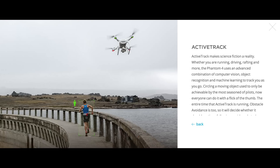You may have seen the Phantom 4's new Active Track feature, which allows you to actively follow and focus on a moving object just by drawing a rectangle around the object on the screen. While this feature is partially enabled by the upgraded camera of the Phantom 4, we wanted to start offering object recognition and tracking as a focus strategy within Autopilot — not only for the Phantom 4, but for the Phantom 3 and the Inspire as well.